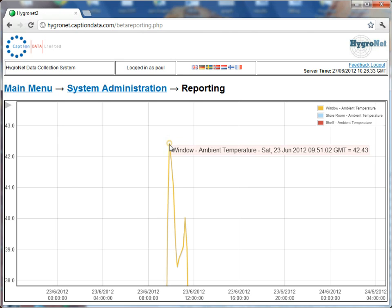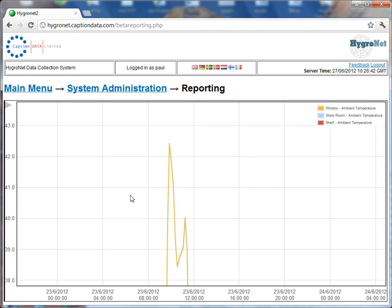So we can see there the window ambient temperature Saturday 23rd of June was 42.43 degrees.